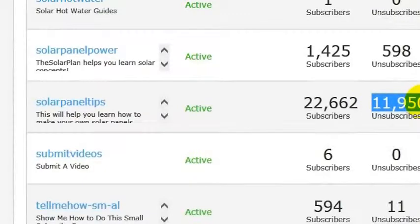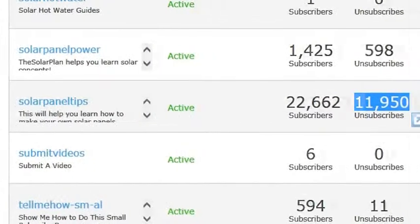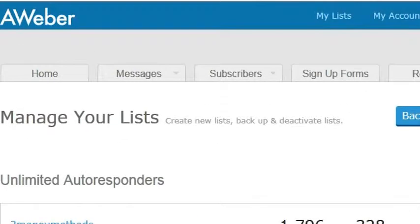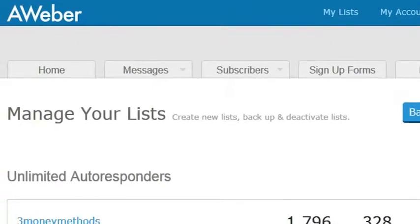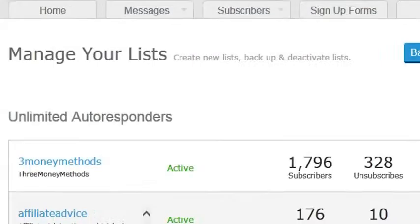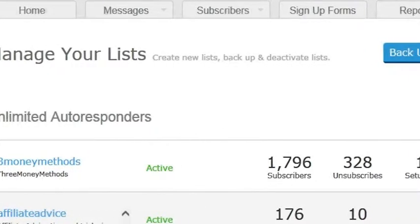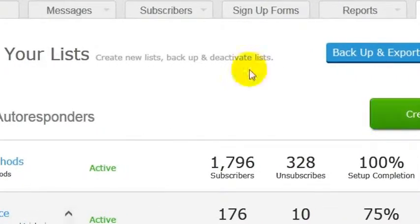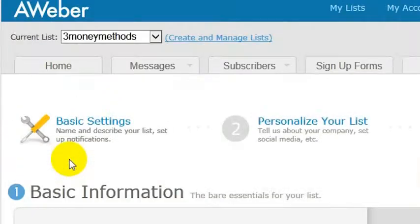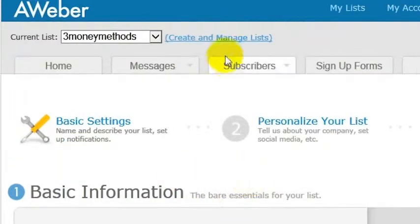Every time you go over 10,000 it costs you more money. It turns out there's no way for you as a user to actually mass remove them so that you're not being charged for them. If you want to mass delete then you have to call Aweber — I just called them and they took care of it really quickly.